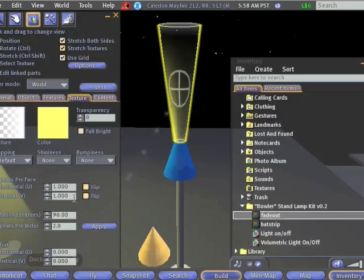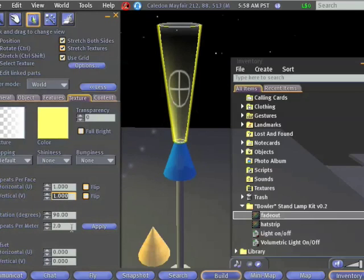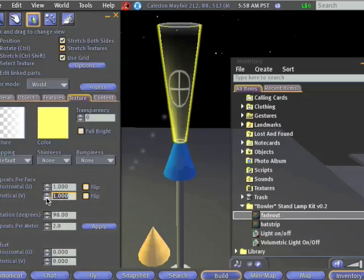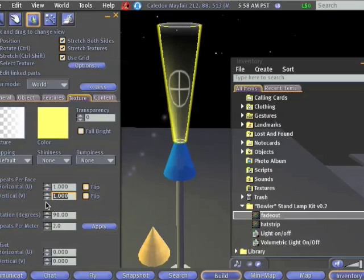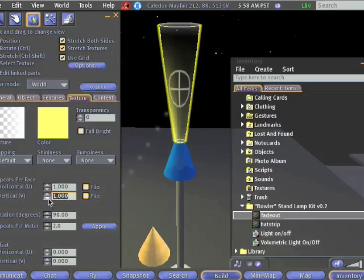The way to do that is to stretch the texture out. And in particular, we want to stretch it in the vertical direction. Now, this says repeats per face. So if we want it to be more stretched, we want less repeats. So let's set this down to, say, 0.5.